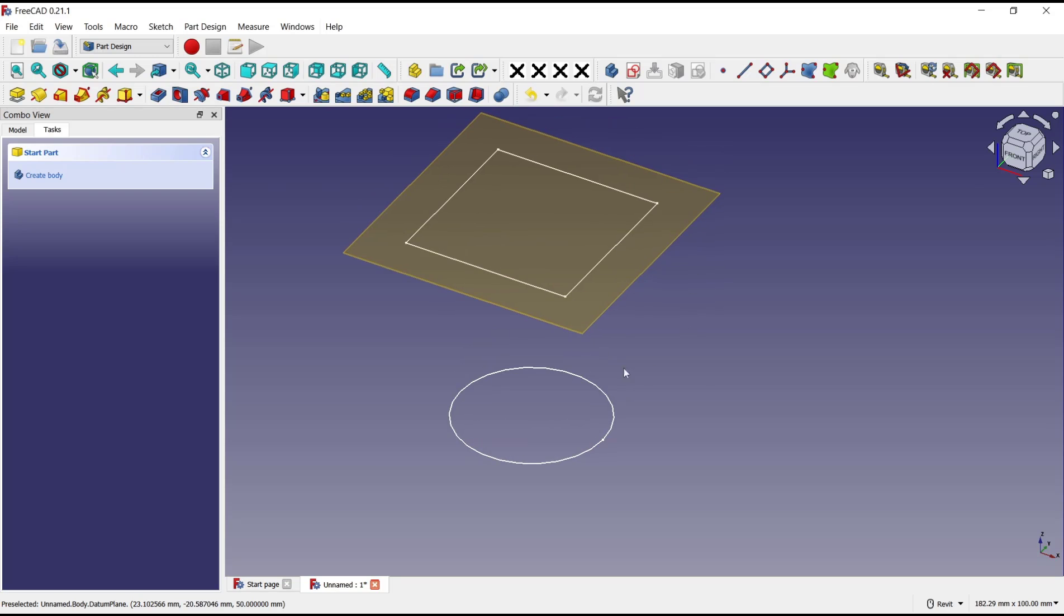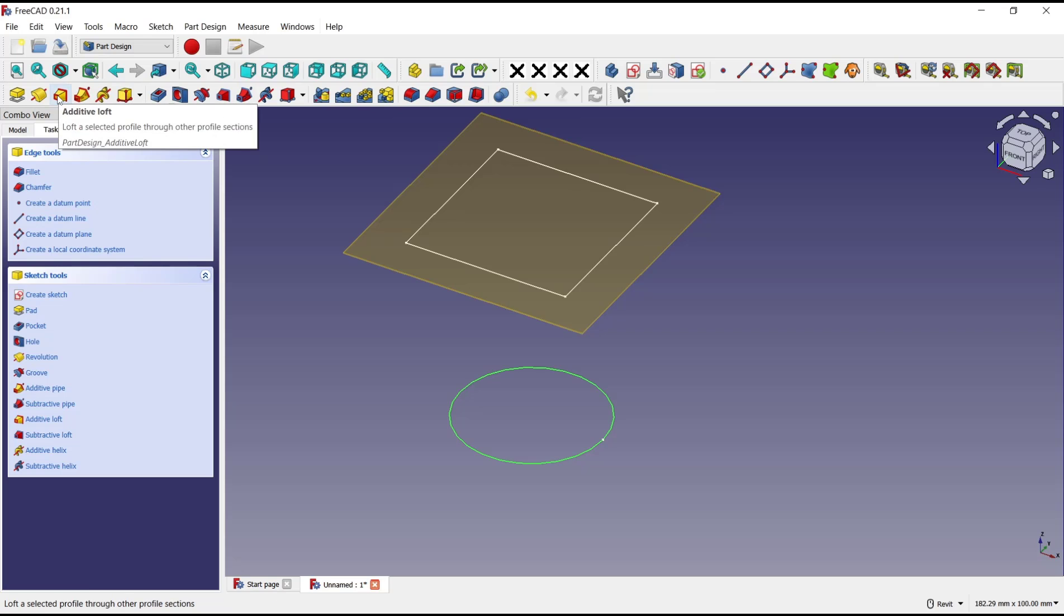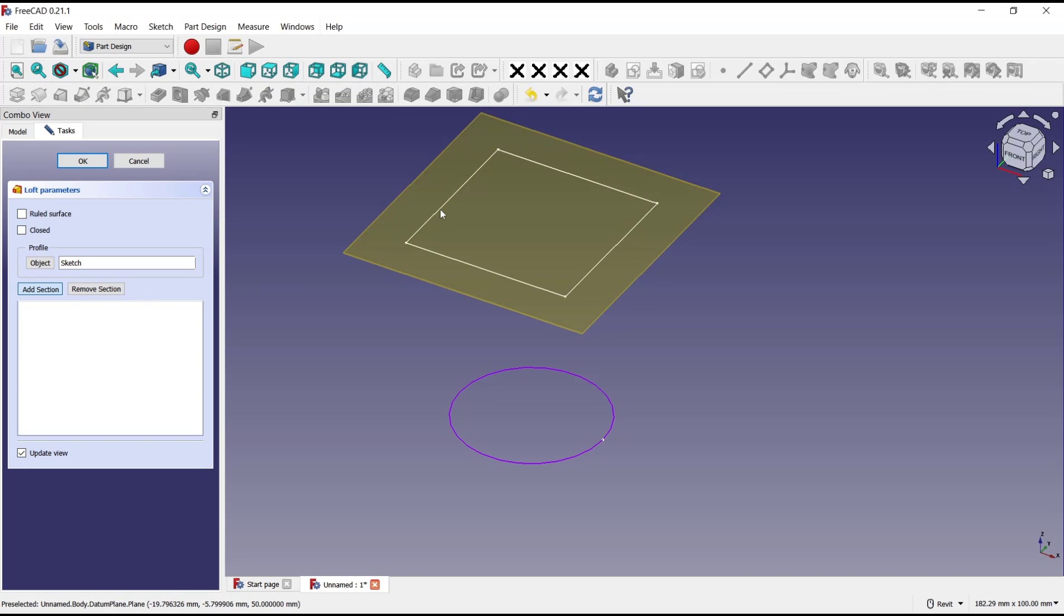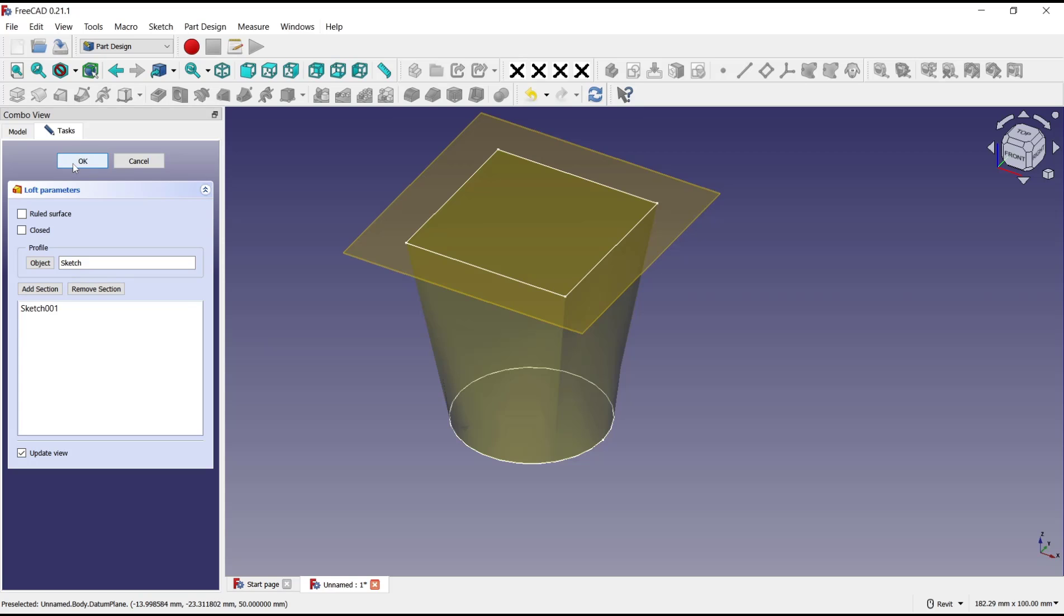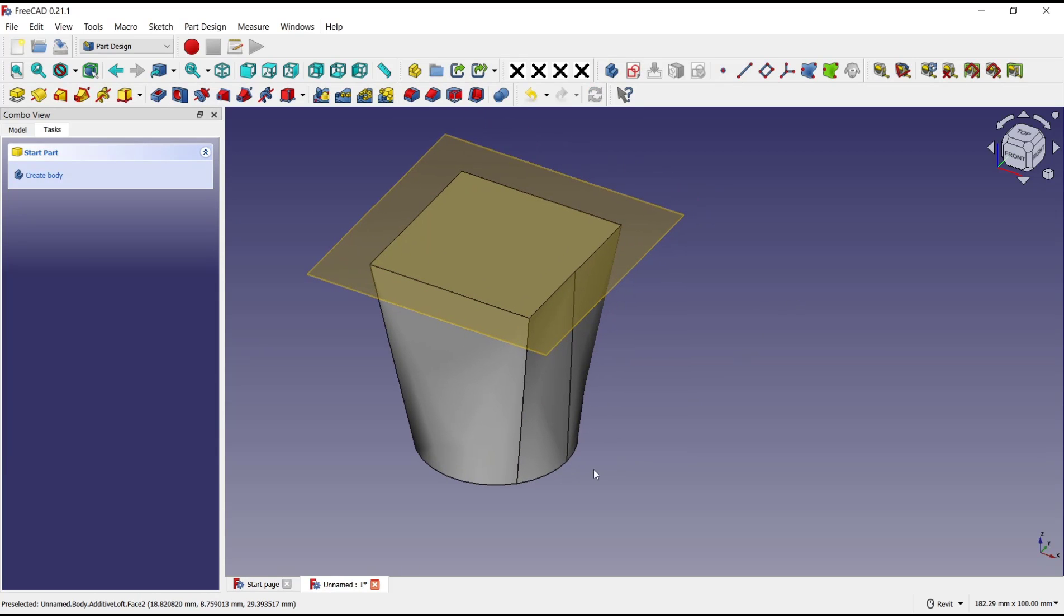Now to loft from circle to square, you can select the circle object, click on additive loft tools, and then click add section. For the second section you can select the square object, click OK, and it will automatically loft from circle to square.